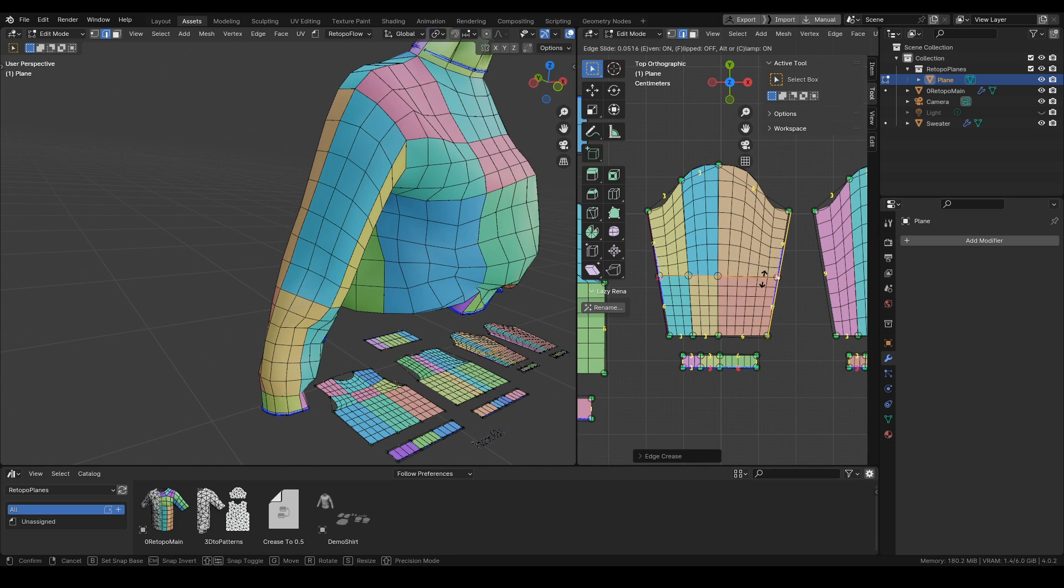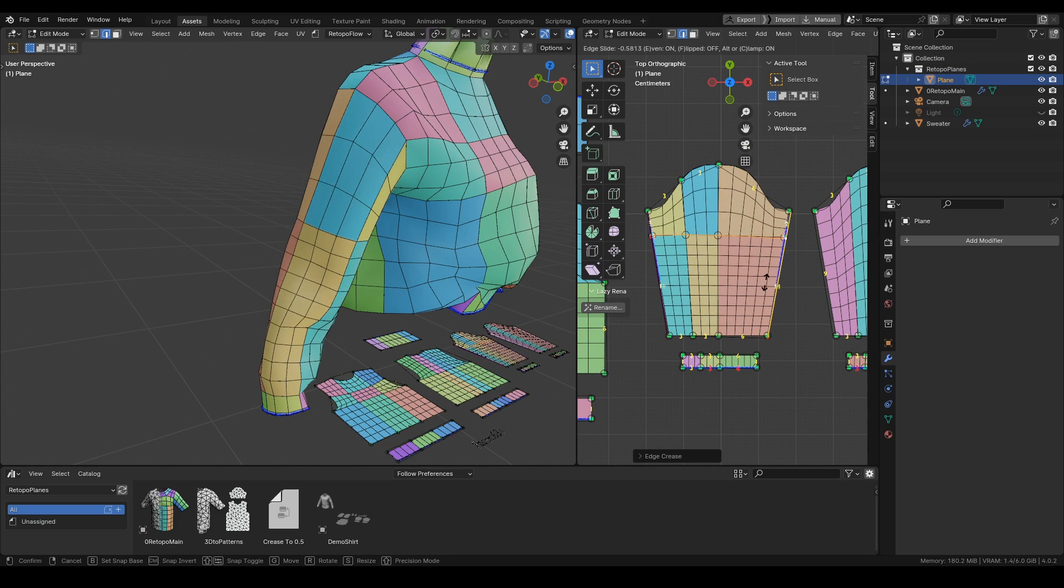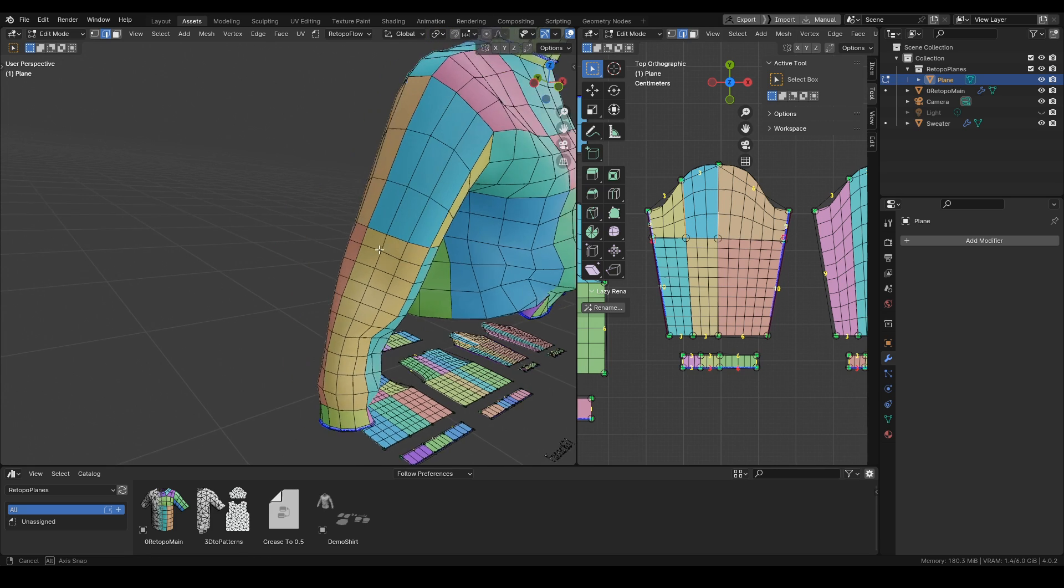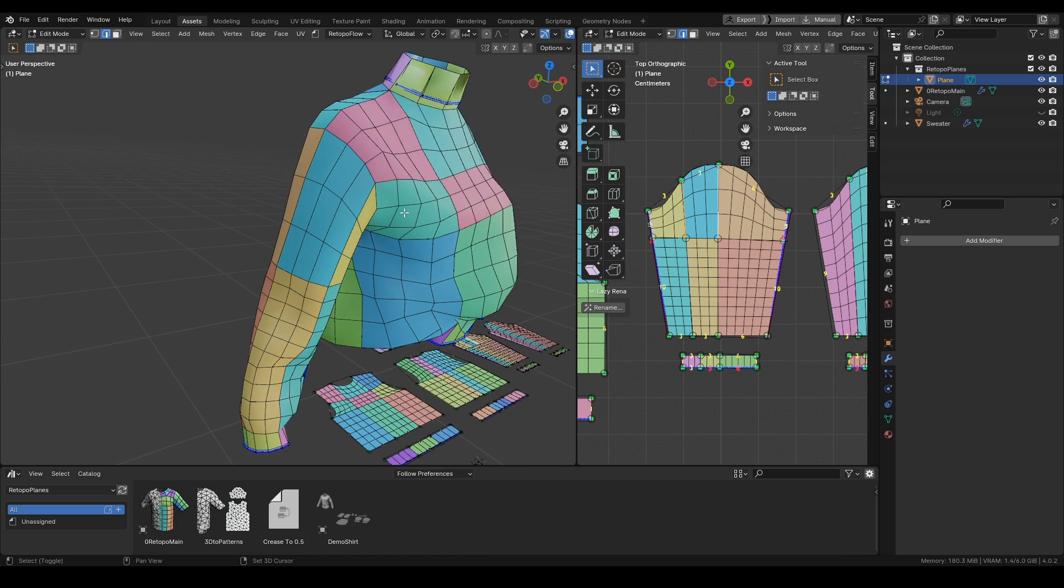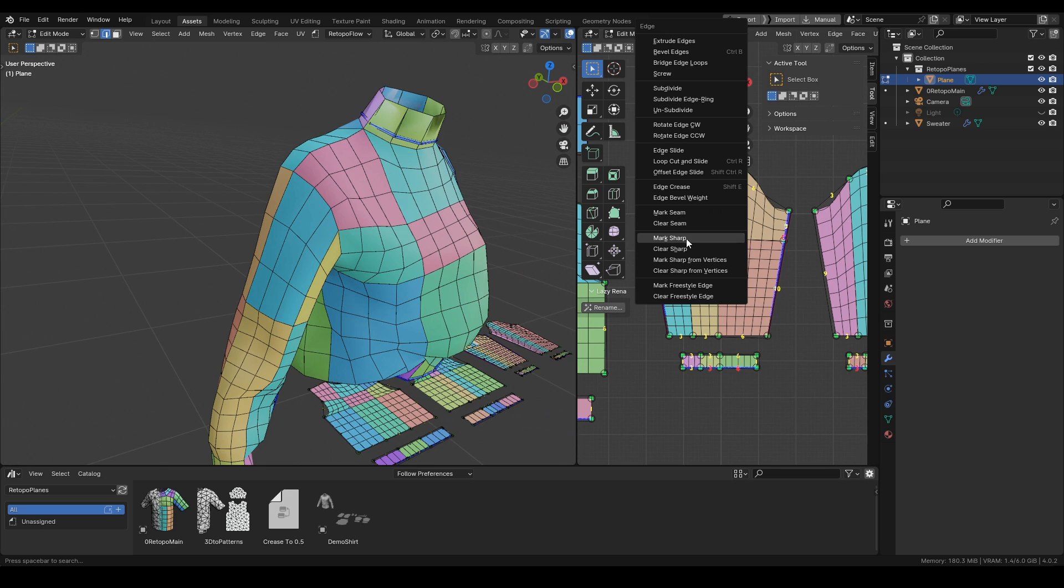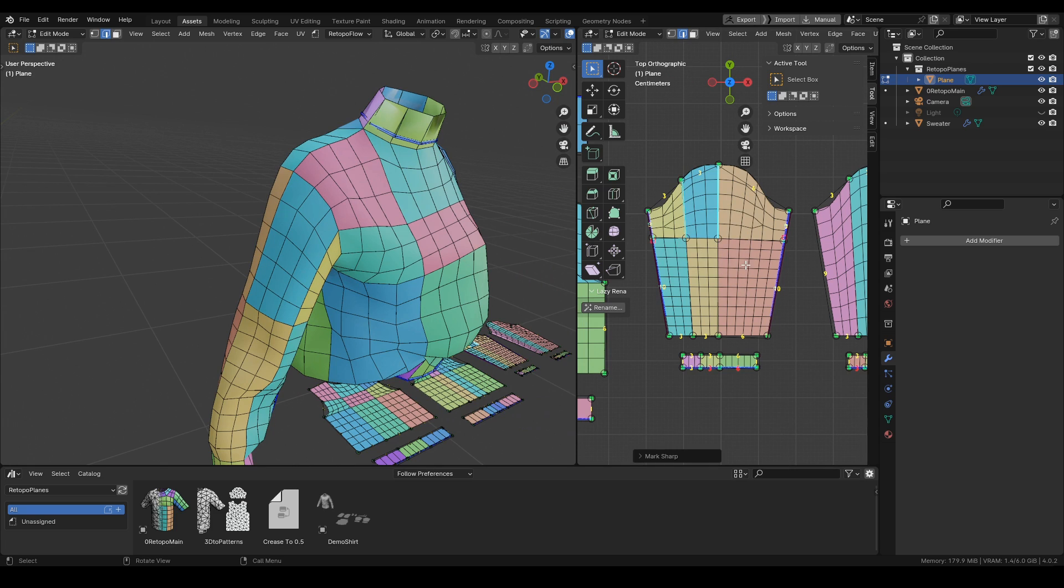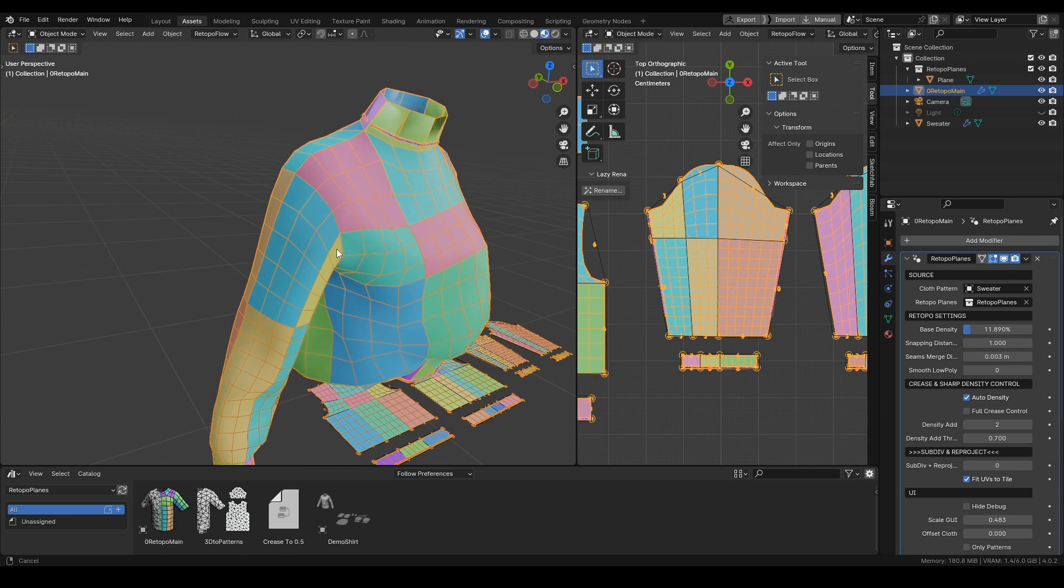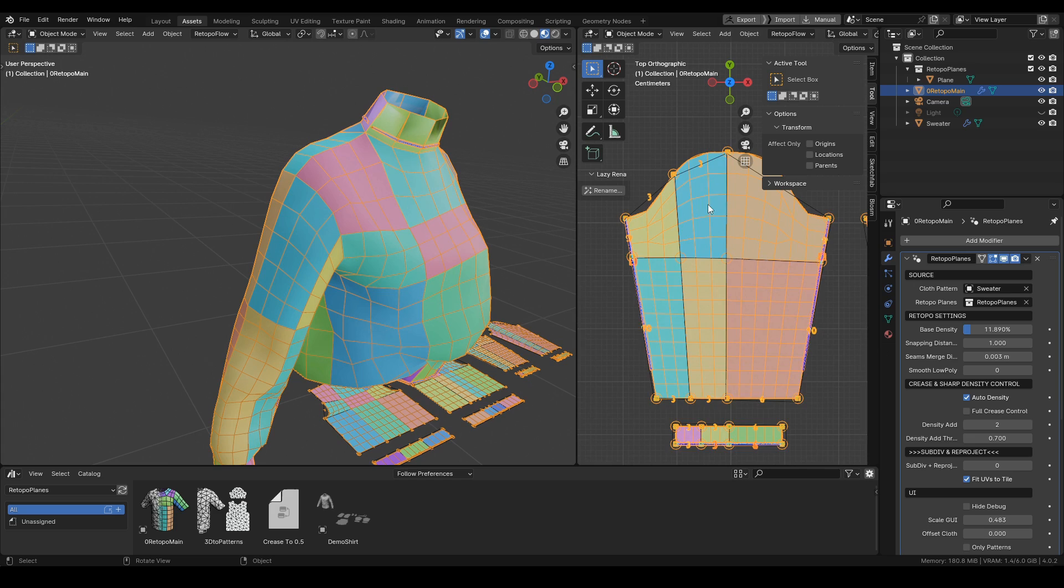Then there is the second option, which is to control the density with the mark sharp edge. The controls for it are inside of the modifier.